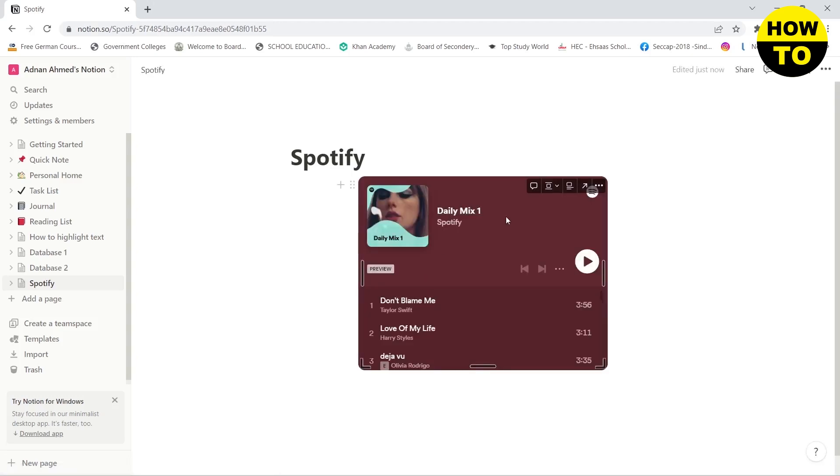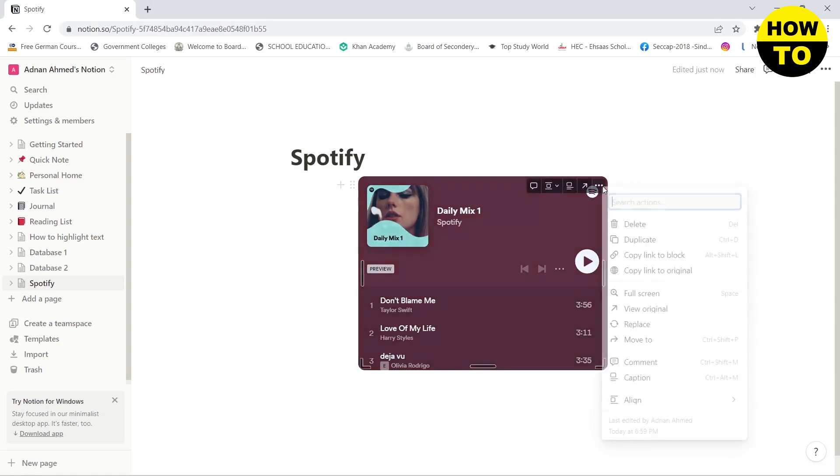And there you go, your playlist has been added to your Notion workspace. If you want to align it, you can do this by hovering your mouse to the center.